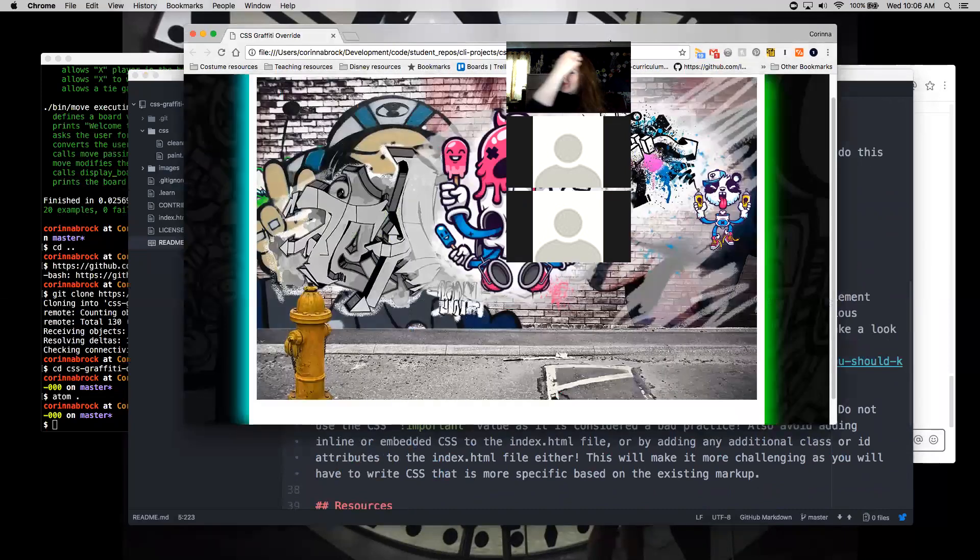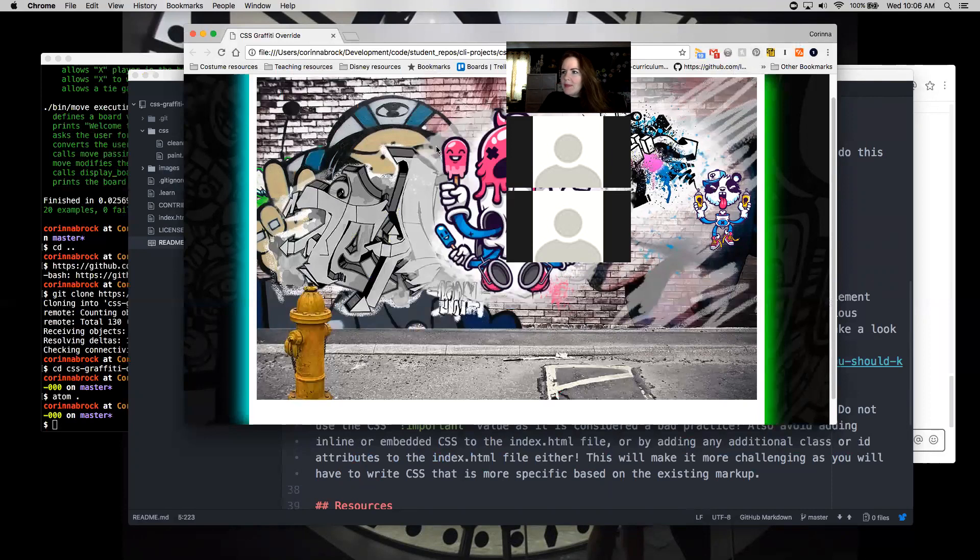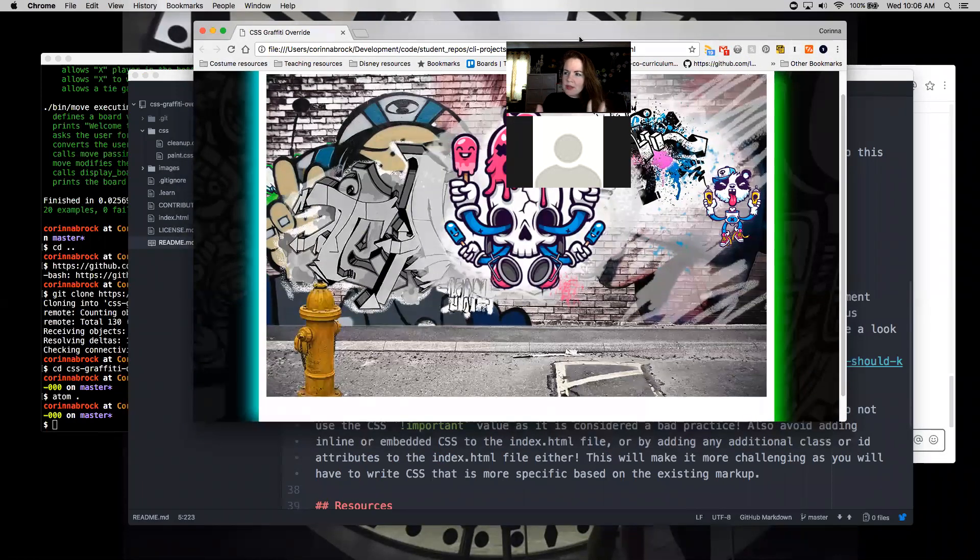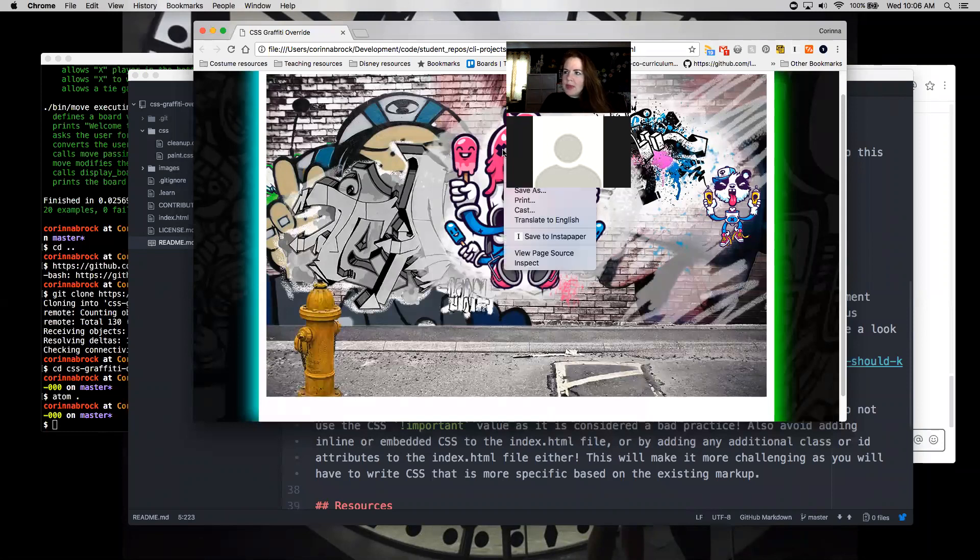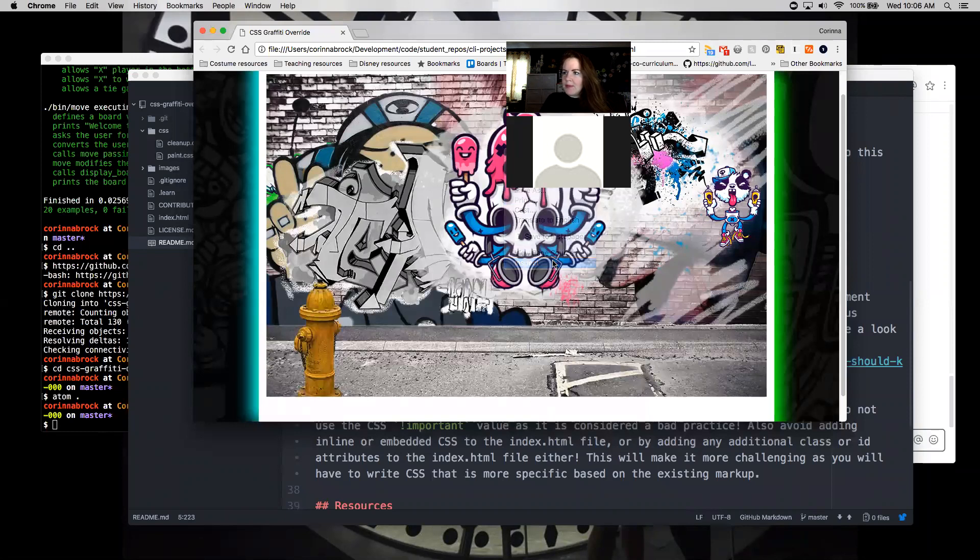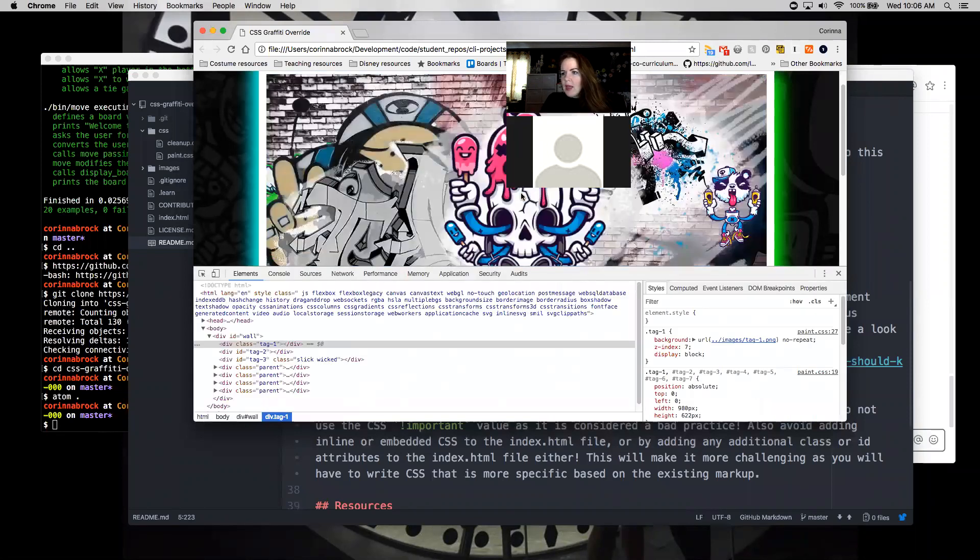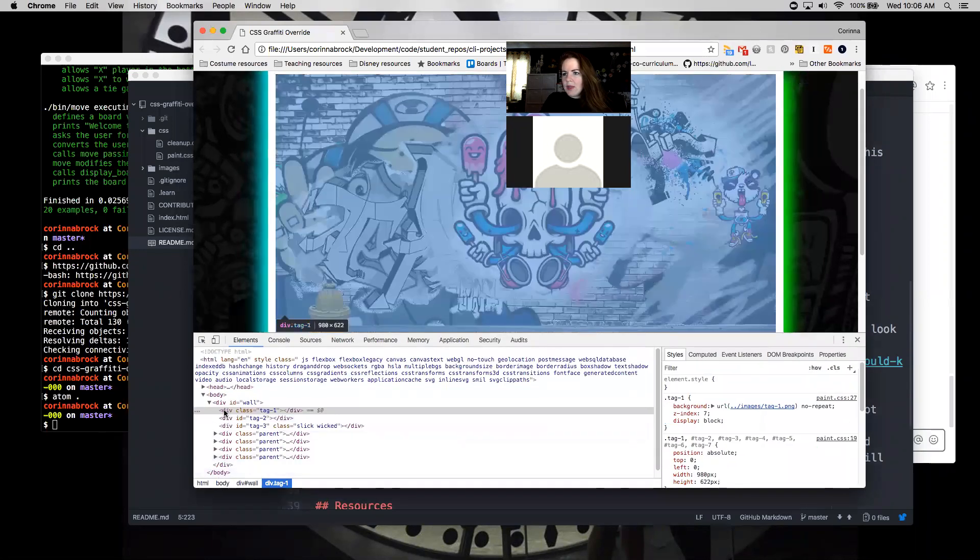So the way that I generally think about CSS selectors is that you want to use the least specific selector possible. So hopefully this won't be too bad in terms of writing a super specific one. So the one that they're starting us off with is tag one.